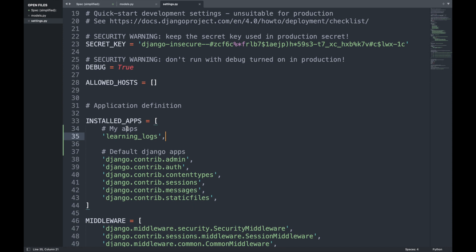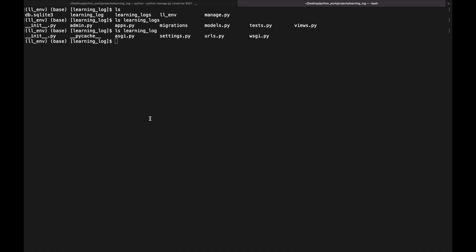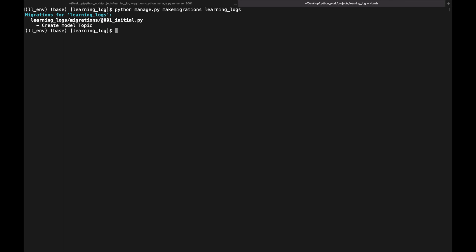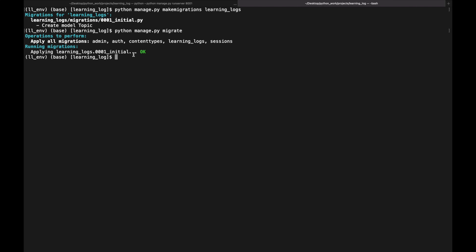After modifying models.py and settings.py, we create migrations by running `python manage.py makemigrations learning_logs`. Django creates a new migration file called 0001_initial. Then we apply those changes by running `python manage.py migrate`. Whenever we want to modify data that learning_logs manages, we follow these three steps: modify models.py, run makemigrations, then migrate the project.